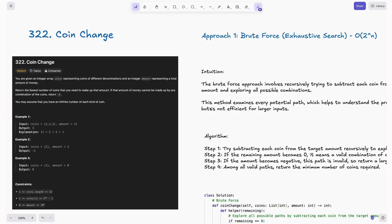Welcome back to HackCord. In this video, we will walk through an important problem for coding interviews: Coin Change from LeetCode. This problem revolves around finding the minimum number of coins needed to make up a certain amount using the given set of coin denominations. This problem is crucial for developing dynamic programming skills, which are key to solving optimization-based challenges.